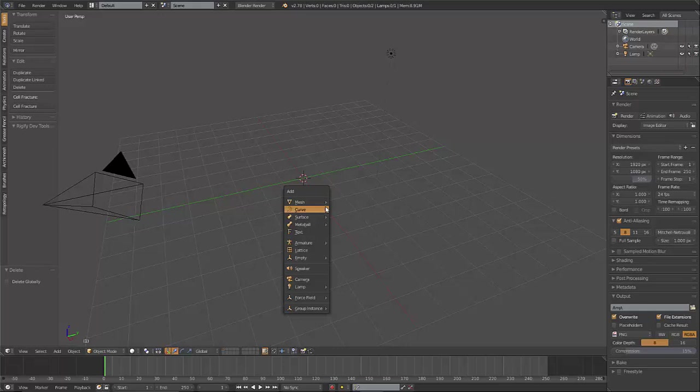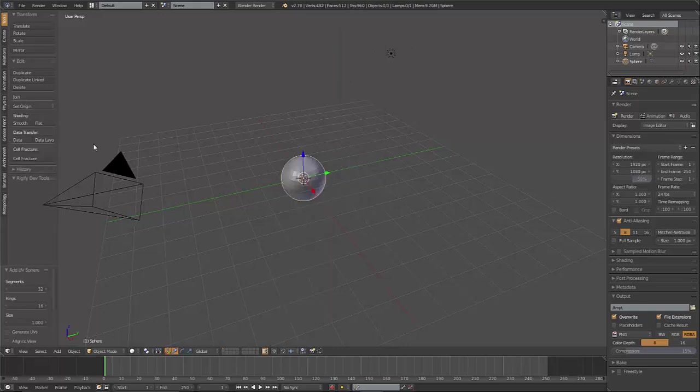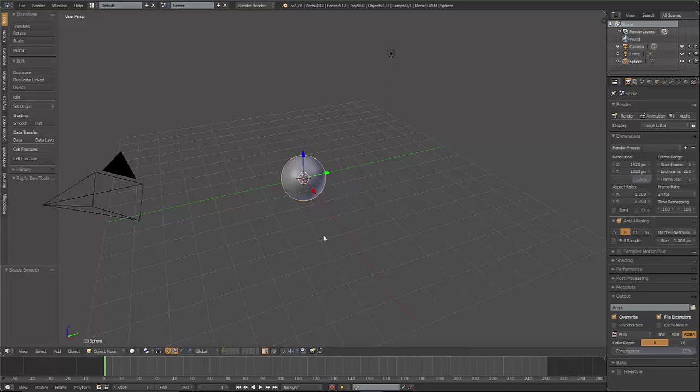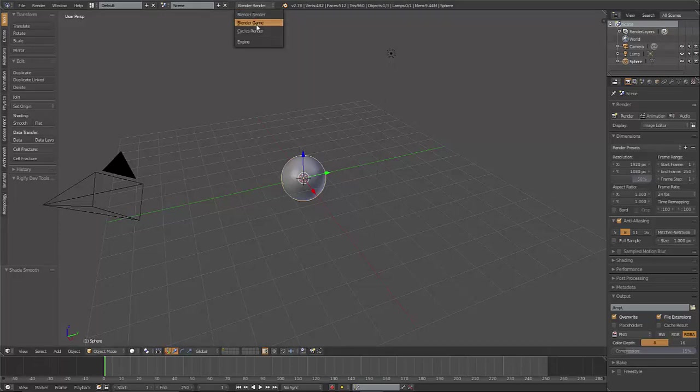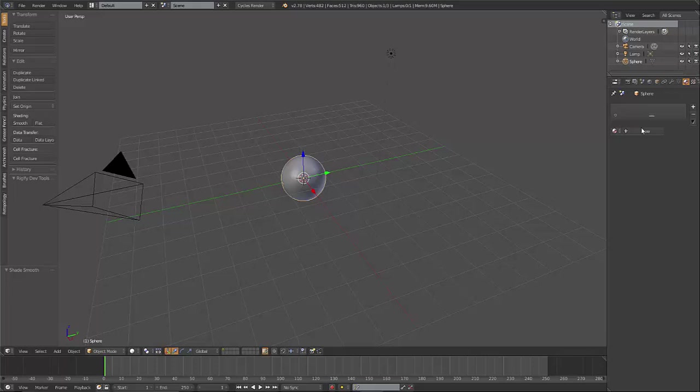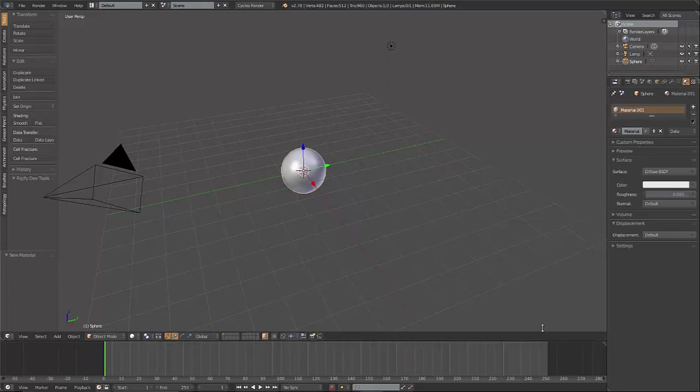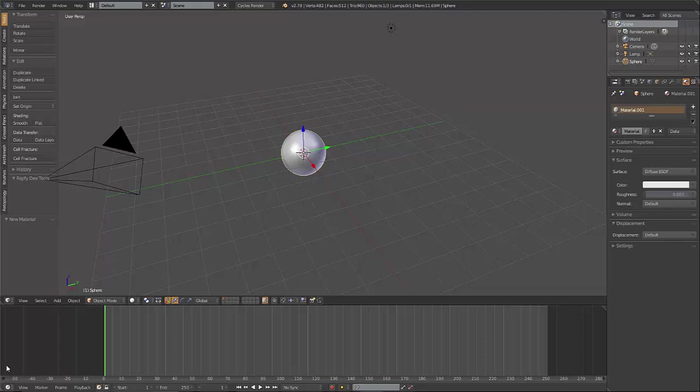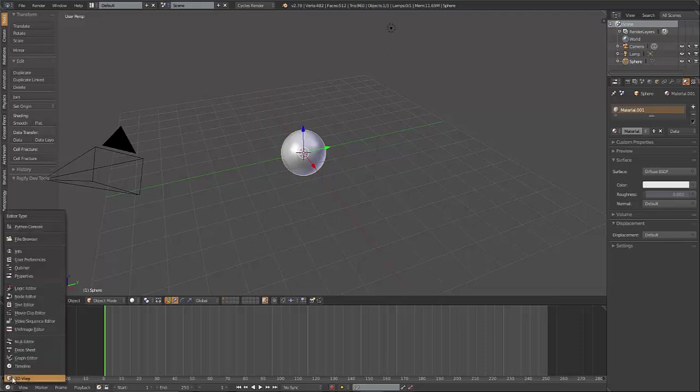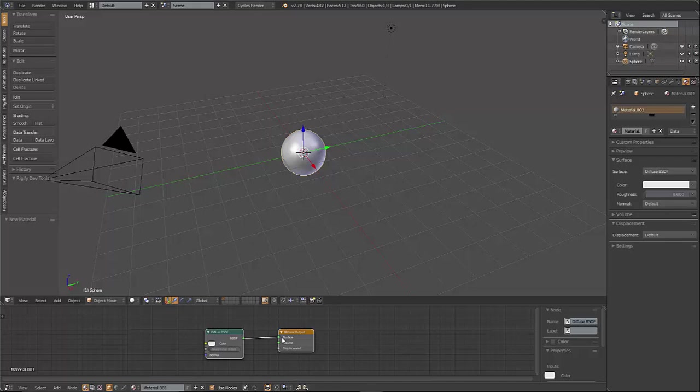First thing you want to do is get rid of that. Make a UV sphere. Turn it to shade smooth. And this is what our particles are going to take the form of. So let's change this to Cycles render engine. Let's give this a new material, and let's change this to a node editor.